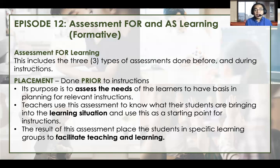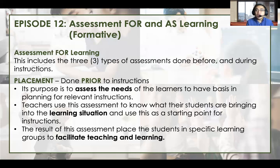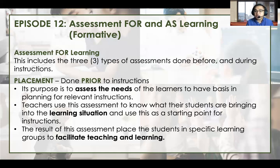Remember that there are different types of learners. When a learner enters the classroom, these different learners have different experiences. Using placement exams or placement assessments, we can determine the prior knowledge of these learners based on their experiences and the environment they live in. This allows us to determine the learning situation of the students, and it can serve as a springboard where we can launch our teaching instructions. The result of this assessment places students in specific learning groups to facilitate teaching and learning. We assign learners where they need to be based on their performance on the placement exams.